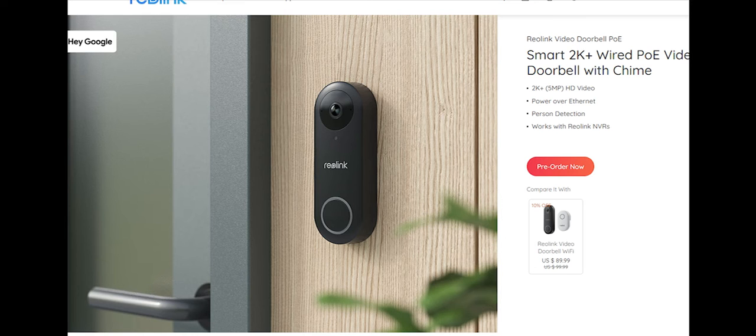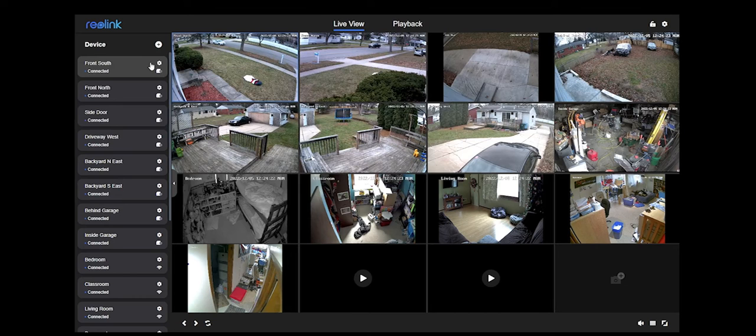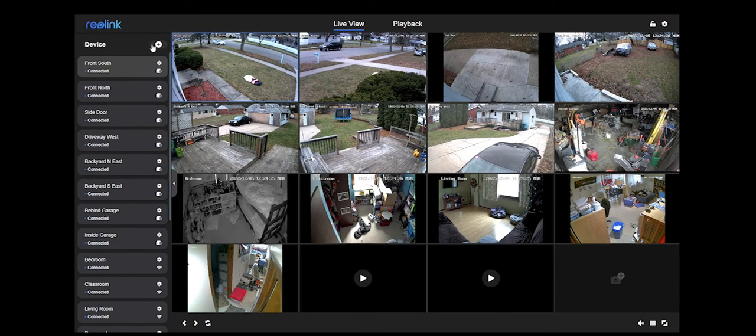With the Reolink NVR, that is on your hard drive in your home. What I use is Synology NAS with their Surveillance Station program, and that is stored in my home on my network. It does not go to any company.